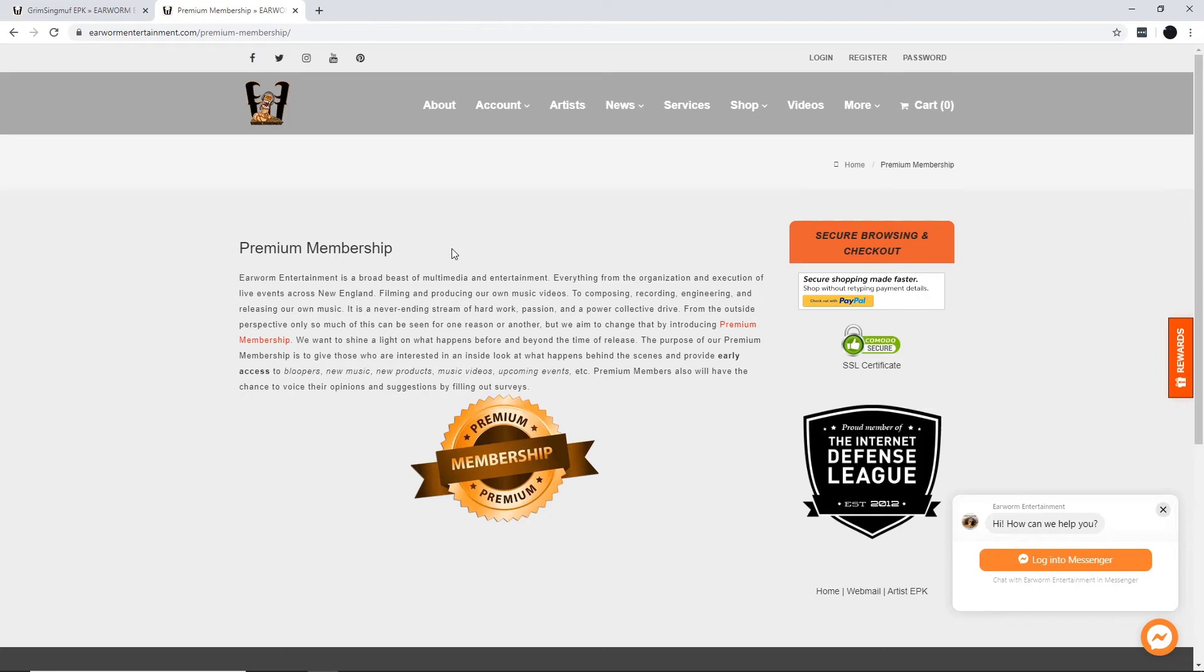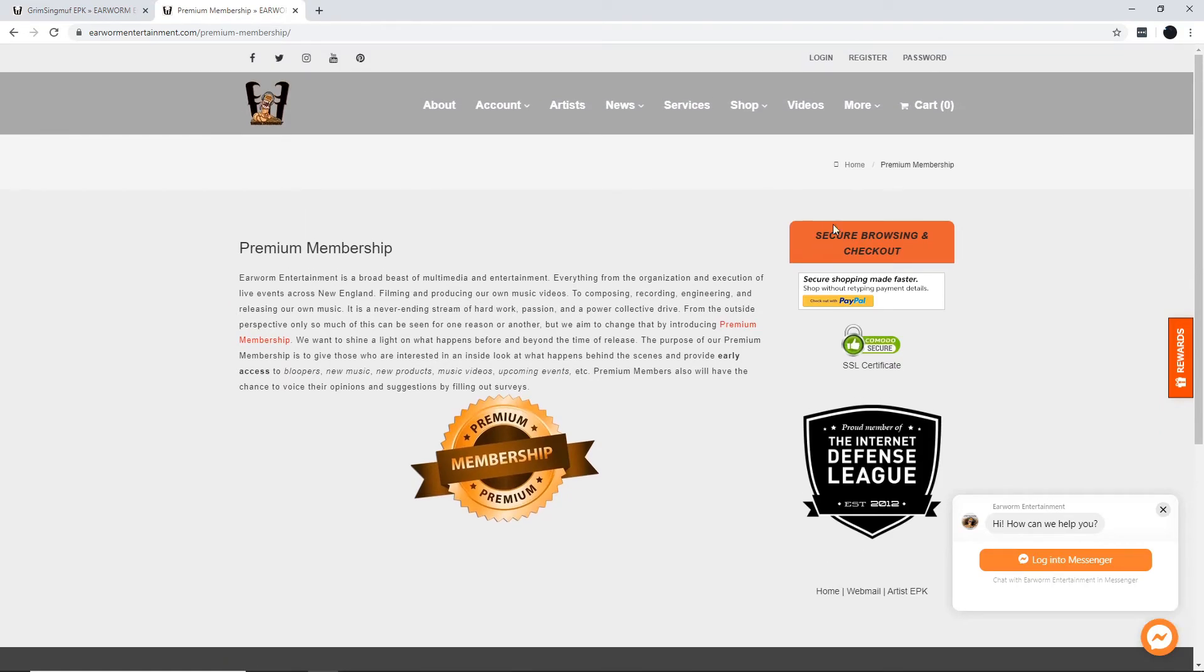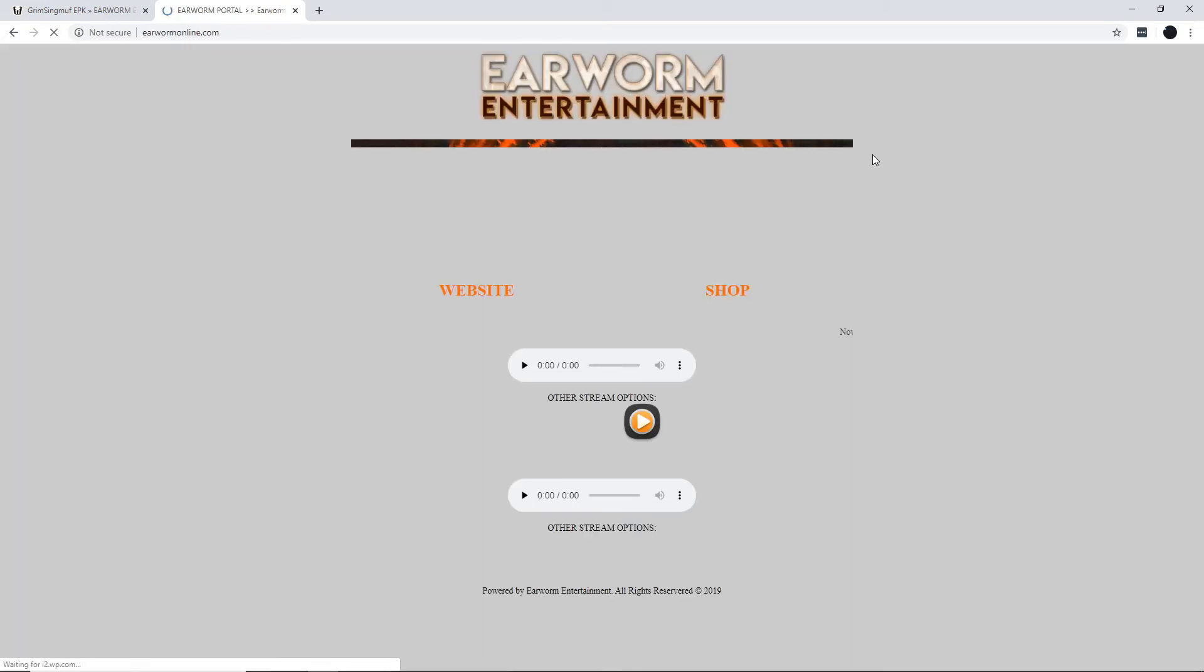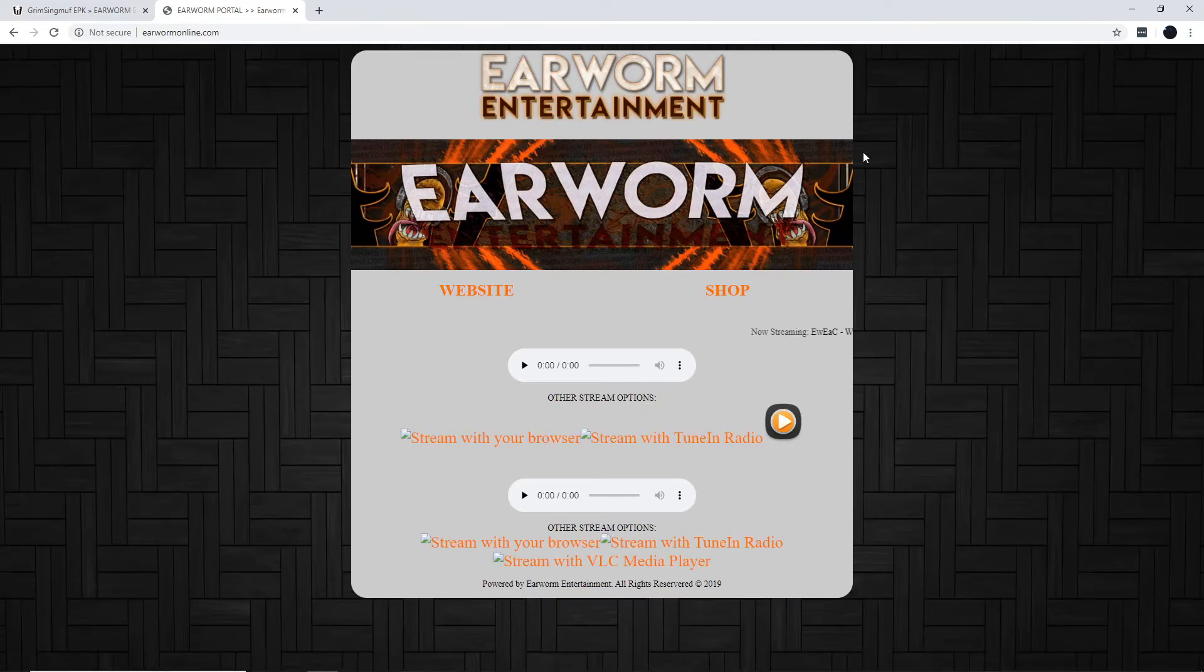You also get access to new music, new products, music videos, upcoming events, and more. Premium members also have a chance to let Earworm Entertainment know what's up and tell them your opinions or suggestions by filling out surveys.